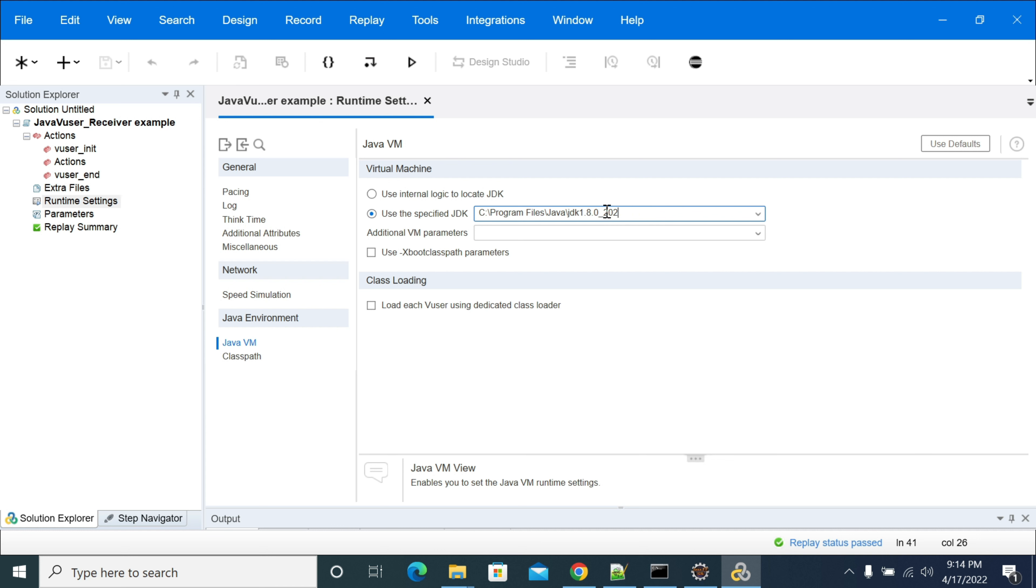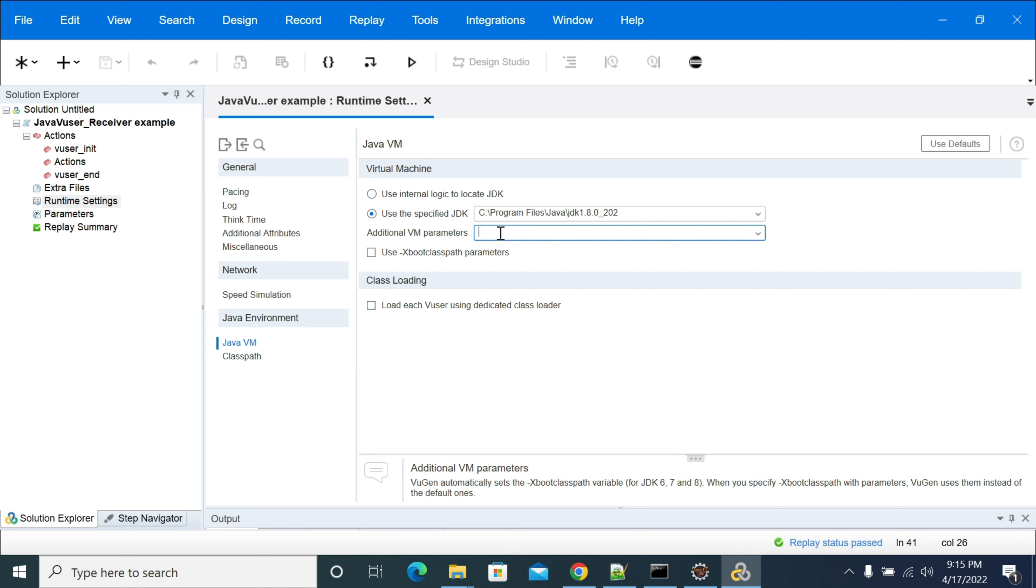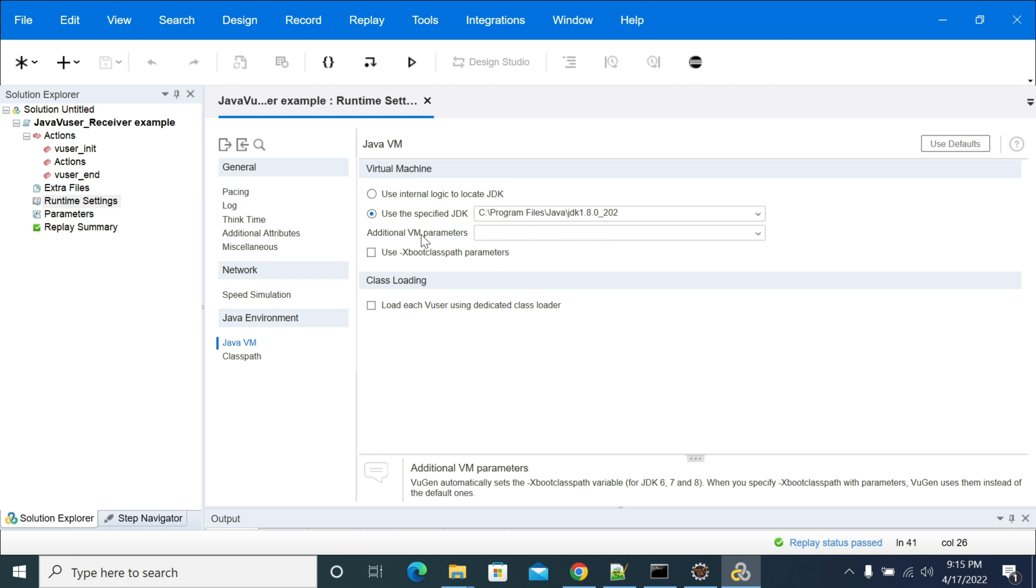If you have any additional Java VM parameters, then you can pass here by passing heap memory or any runtime argument that you need to pass to your script. VM means Virtual Machine parameters.